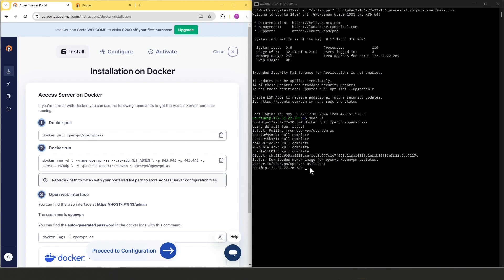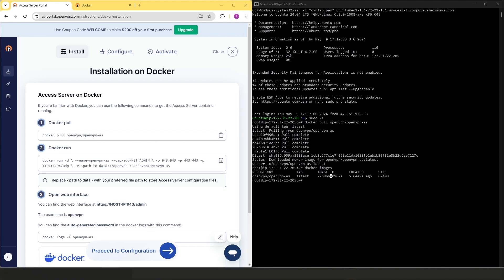Now, if you want to see if the image has been added or all the images on our system, we can just run the Docker images command here and we can see all the images that have been added to the system. Here it is.